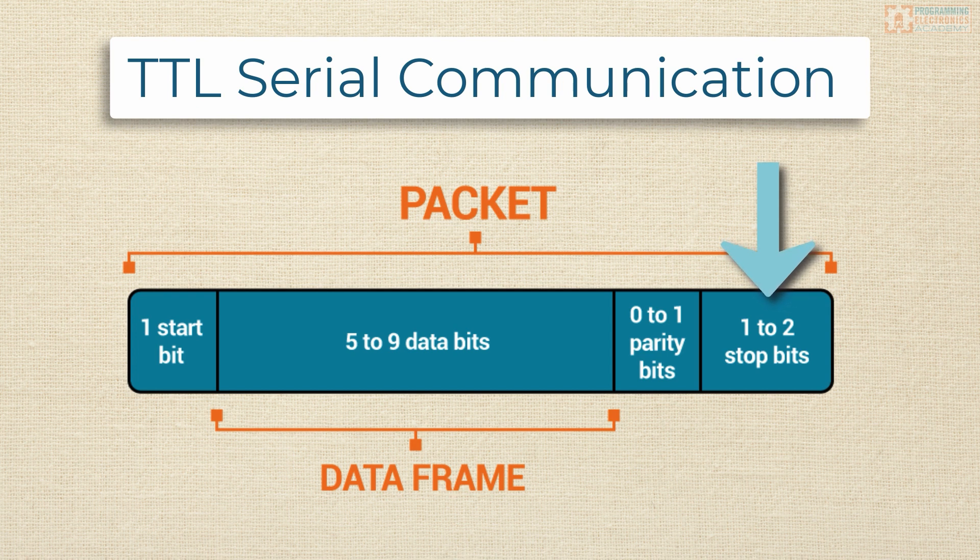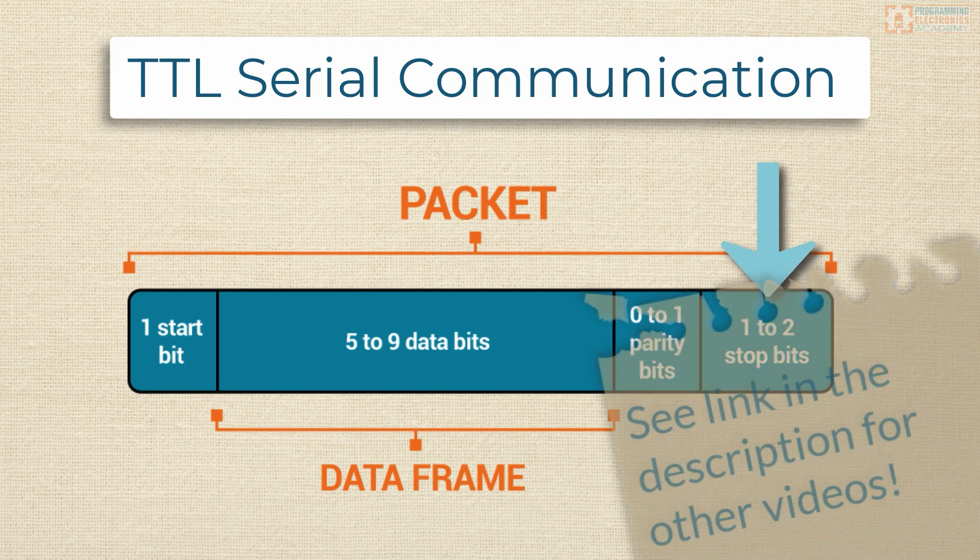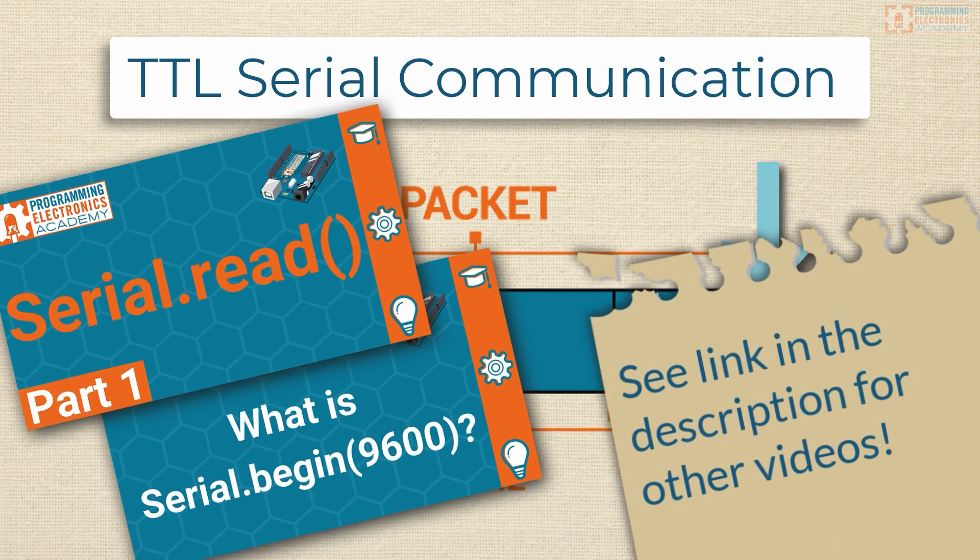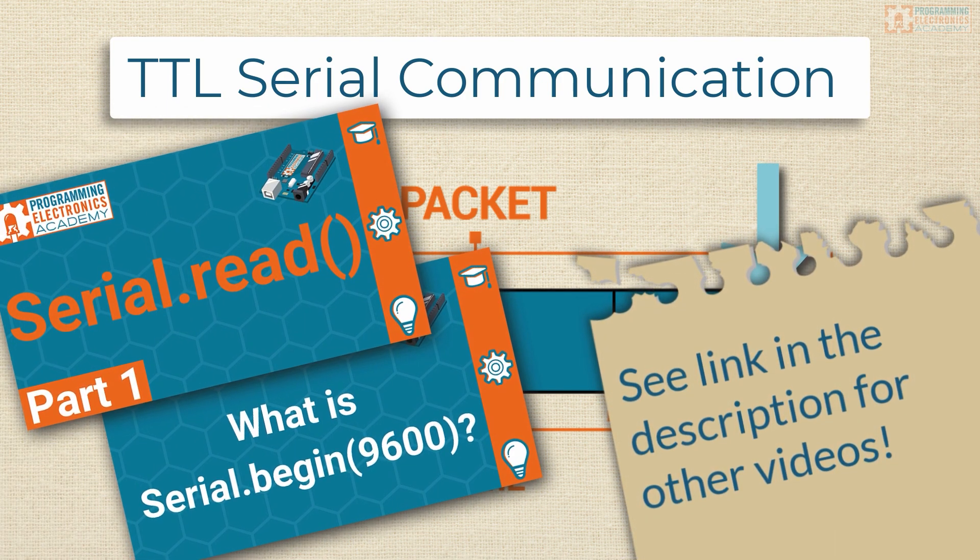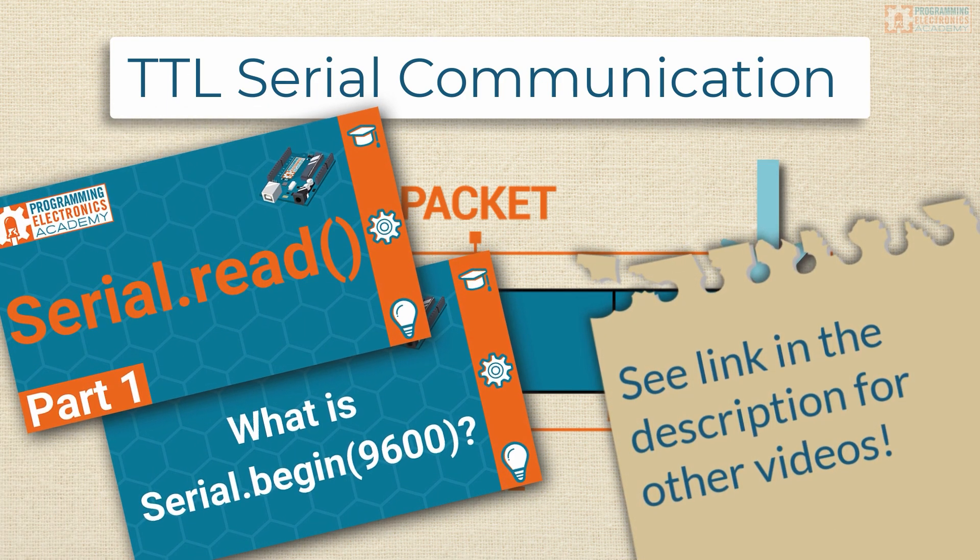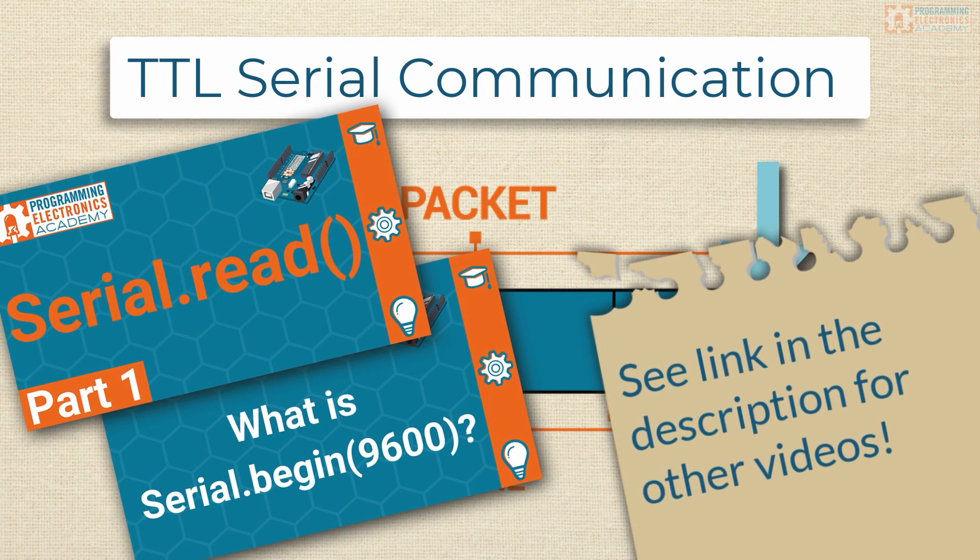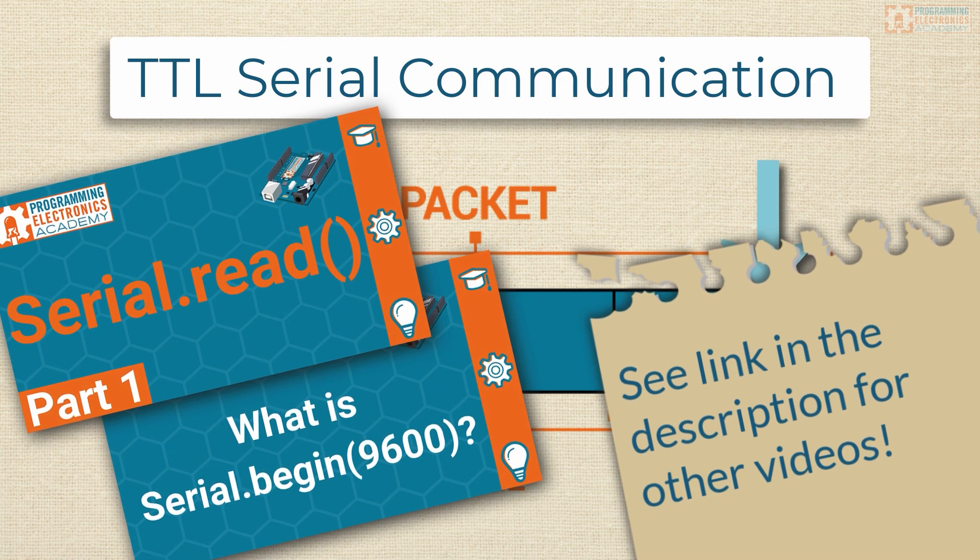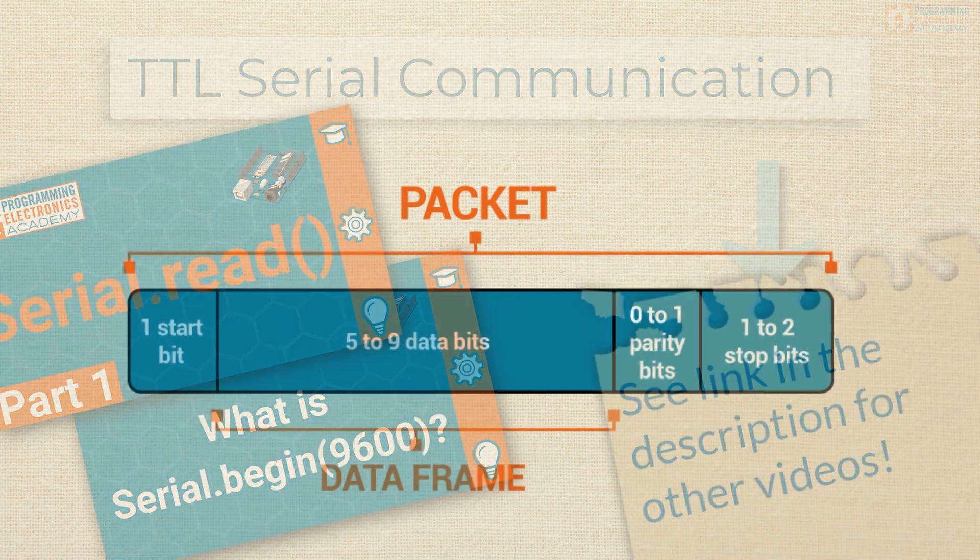This is the kind of serial communication that is taking place when using the Arduino serial library. For example, with functions like serial.begin and serial.print. If you're not familiar with serial.begin or serial.print, make sure to check out the description to links to other lessons that we have on both of those topics.